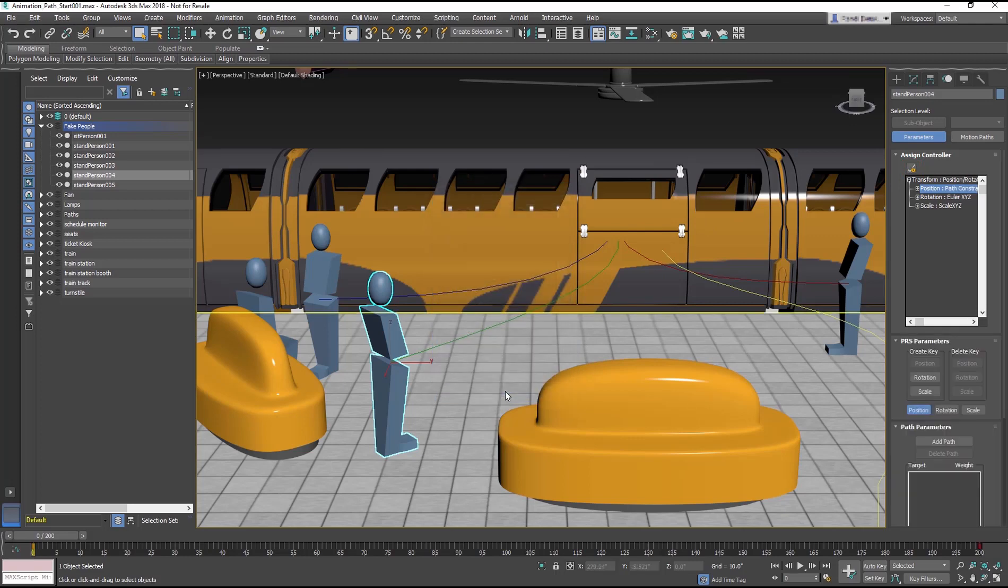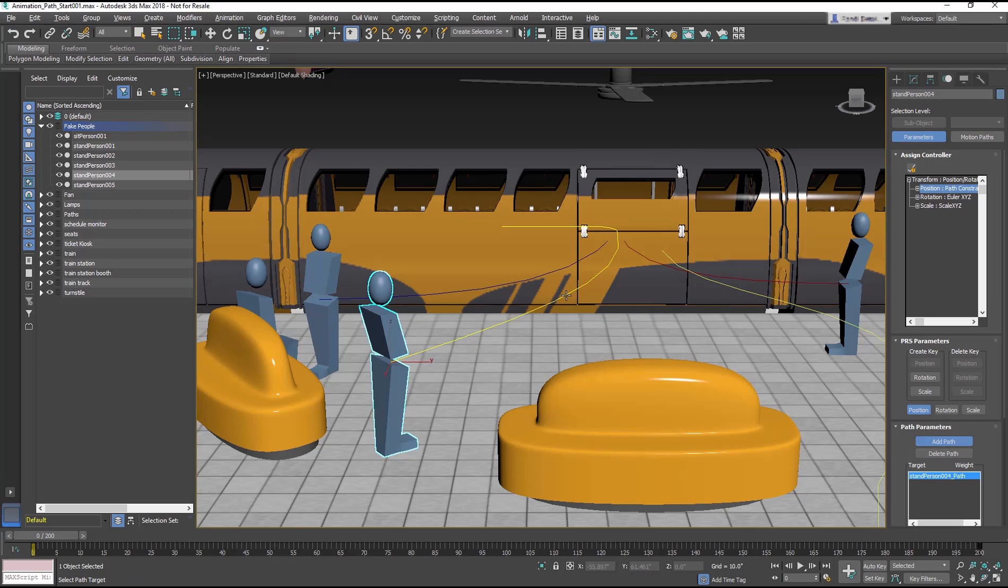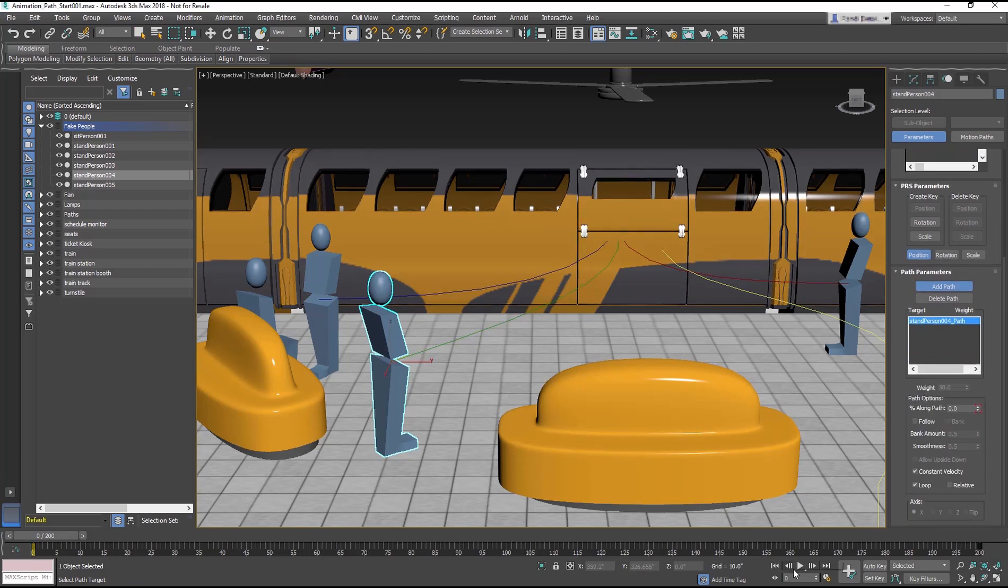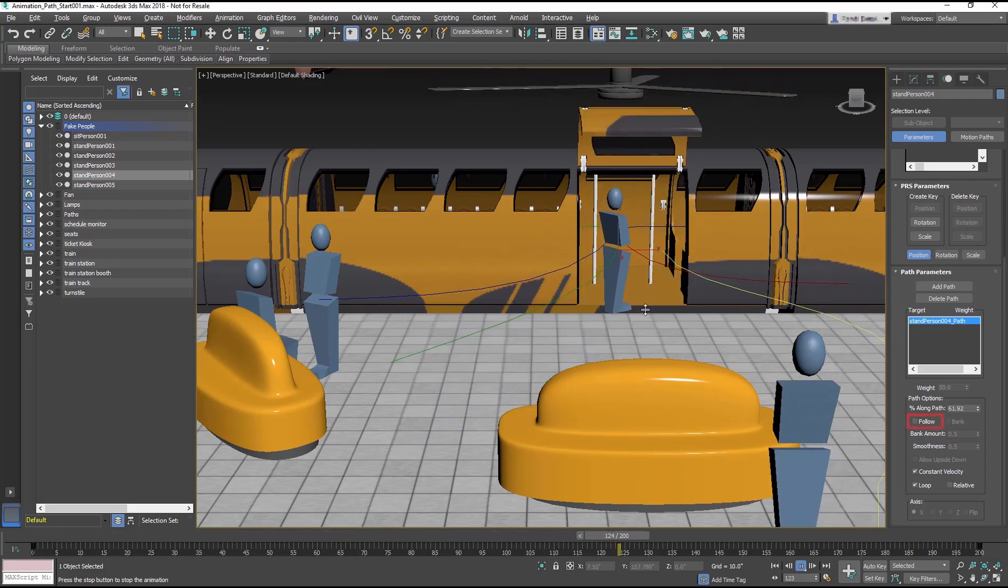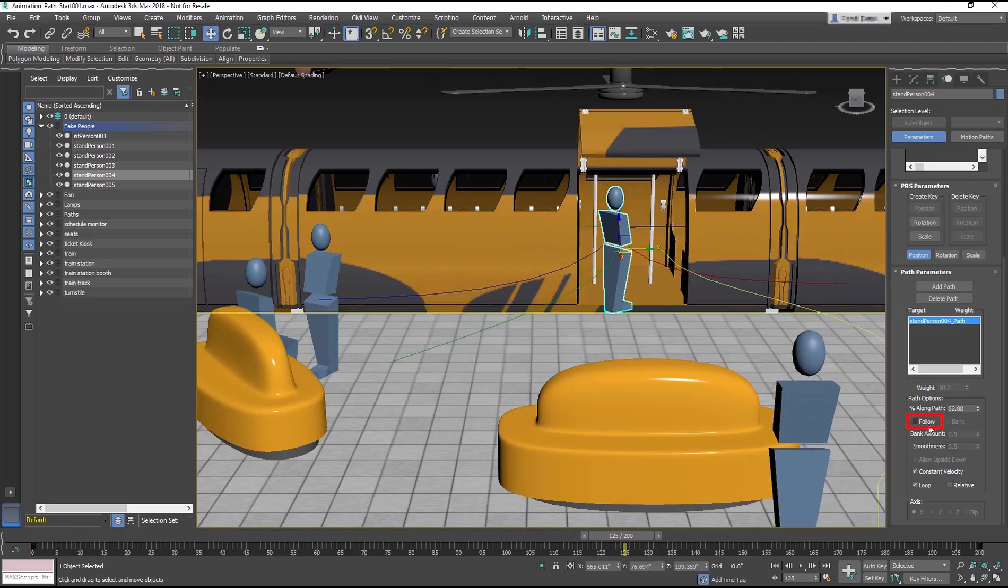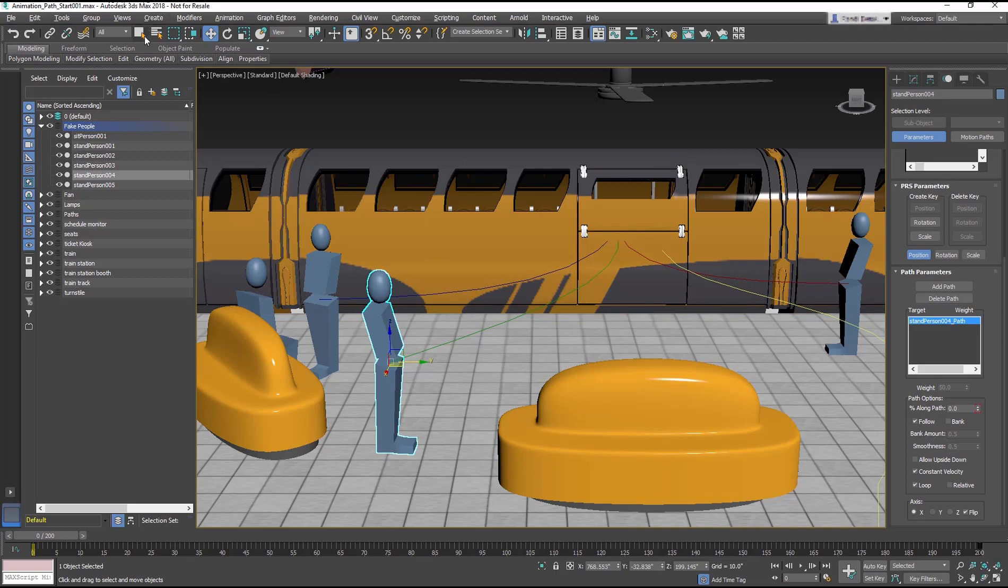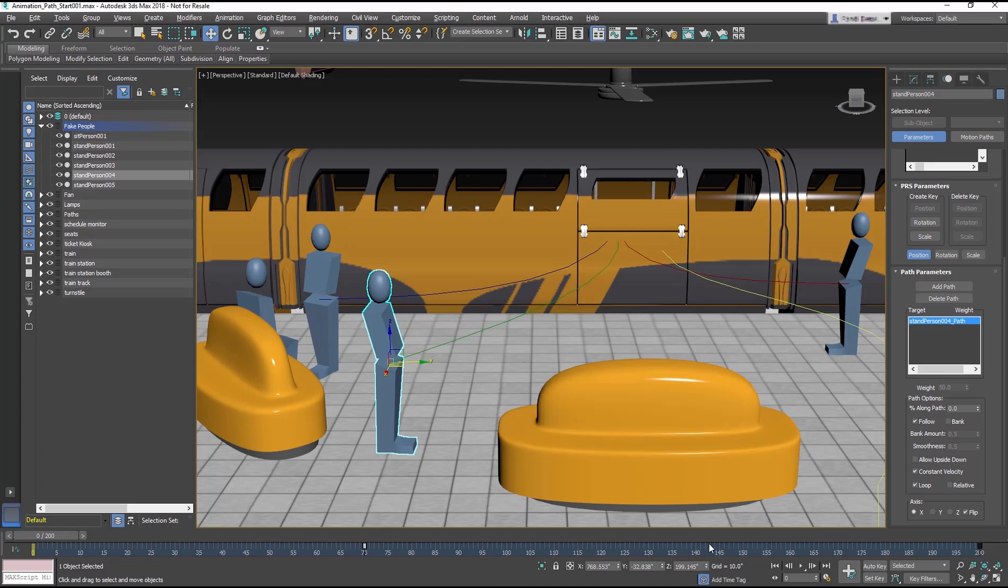In the Path Parameters rollout, select Add Path. And in the scene, click on the green colored path. Right click to release from Add Path. Then check the Follow box and check Flip. In the timeline, move the keyframe at Frame 0 to Frame 70 and the keyframe at 200 to Frame 120.